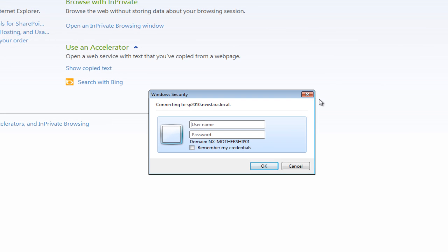We finally got around to creating that virtual machine or downloadable package that contains everything we're doing, the SharePoint installation inside of it. So now you can go to SharePointPittsburgh.org and download this virtual machine to follow along with these lessons.